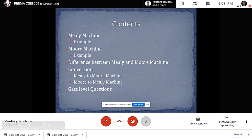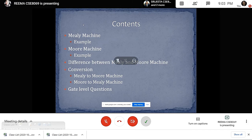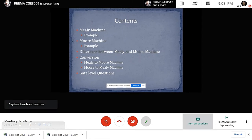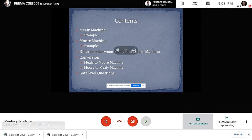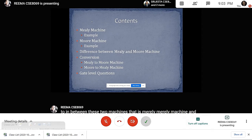The contents of this topic are: Mealy Machine with an example, Moore Machine with an example. It is important for us to know the basic difference between these two machines. Also we will discuss about the conversion of Mealy to Moore Machine and Moore to Mealy Machine. And at last we will discuss some gate level questions.